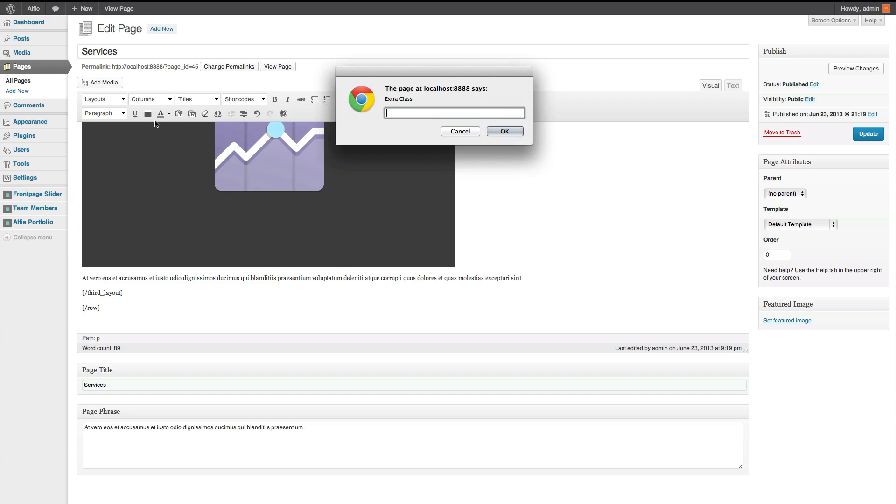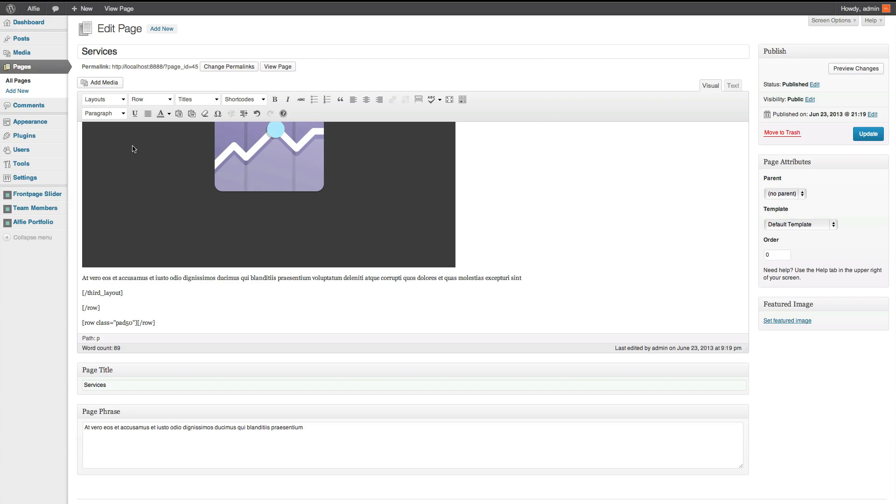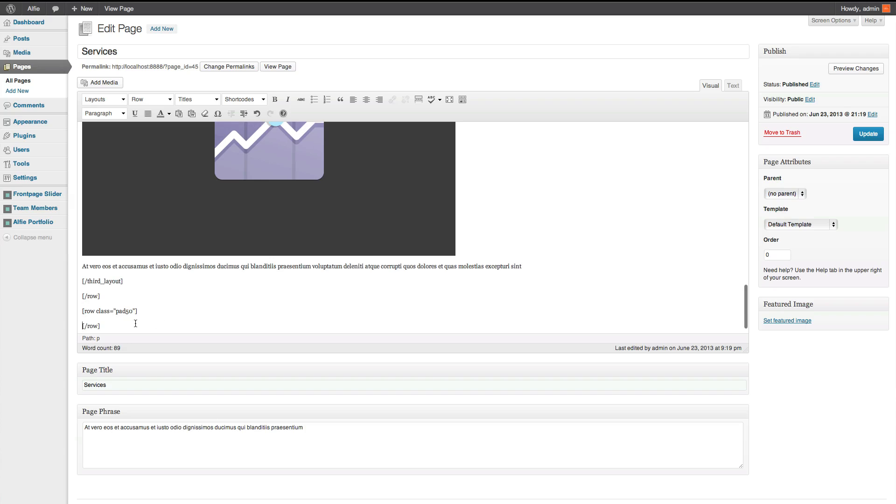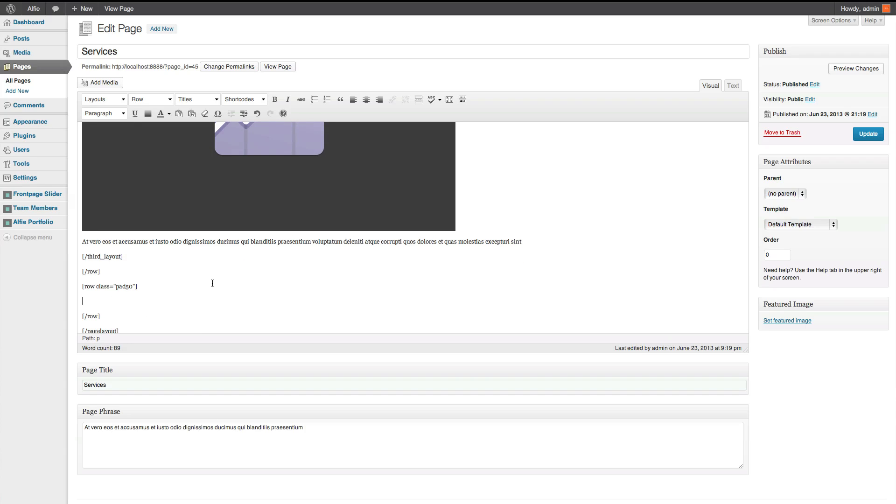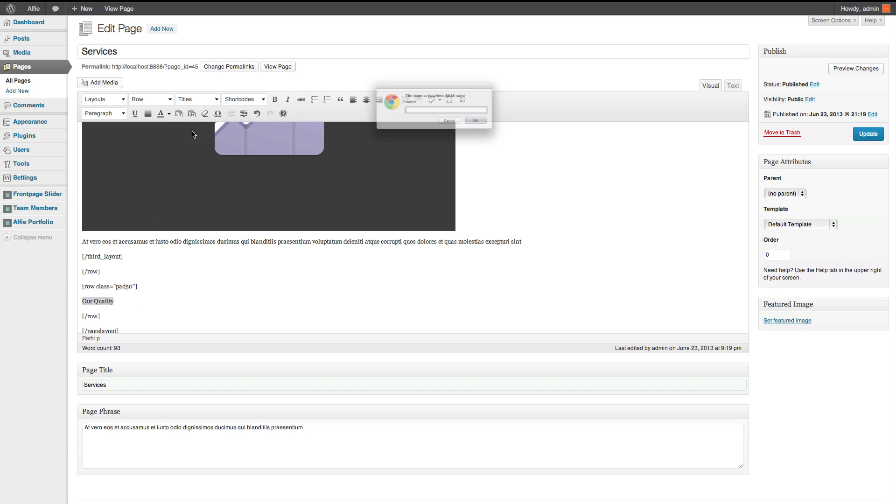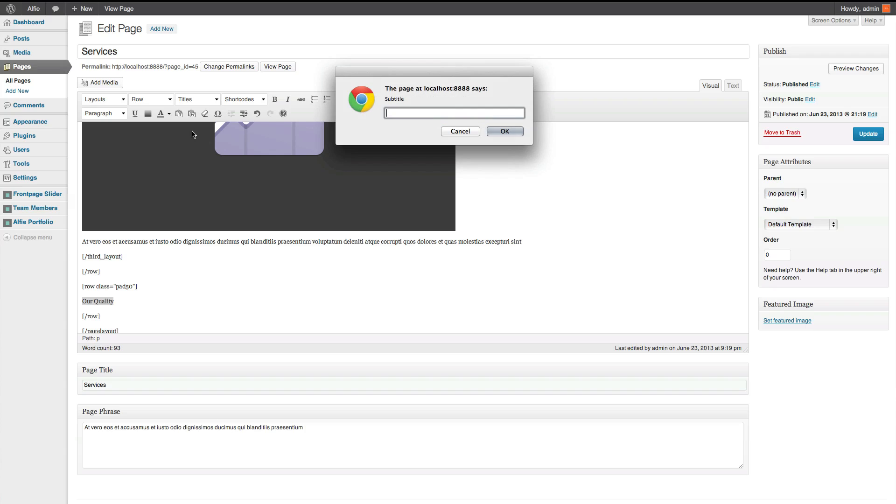And I'll give this a class of pad 50. Just gives you a bit of padding at the top. So, it just looks a bit more symmetrical. And then, within there, we're going to add a general title called our quality. So, it's a general title. And then, for the subtitle, what we have to offer.